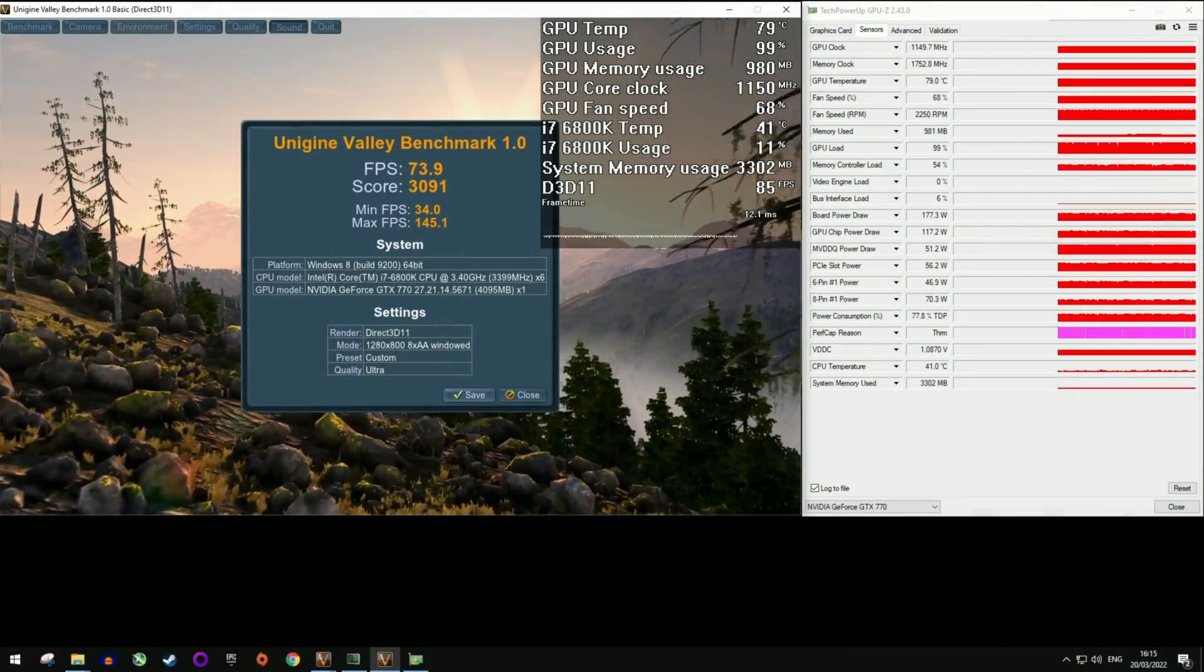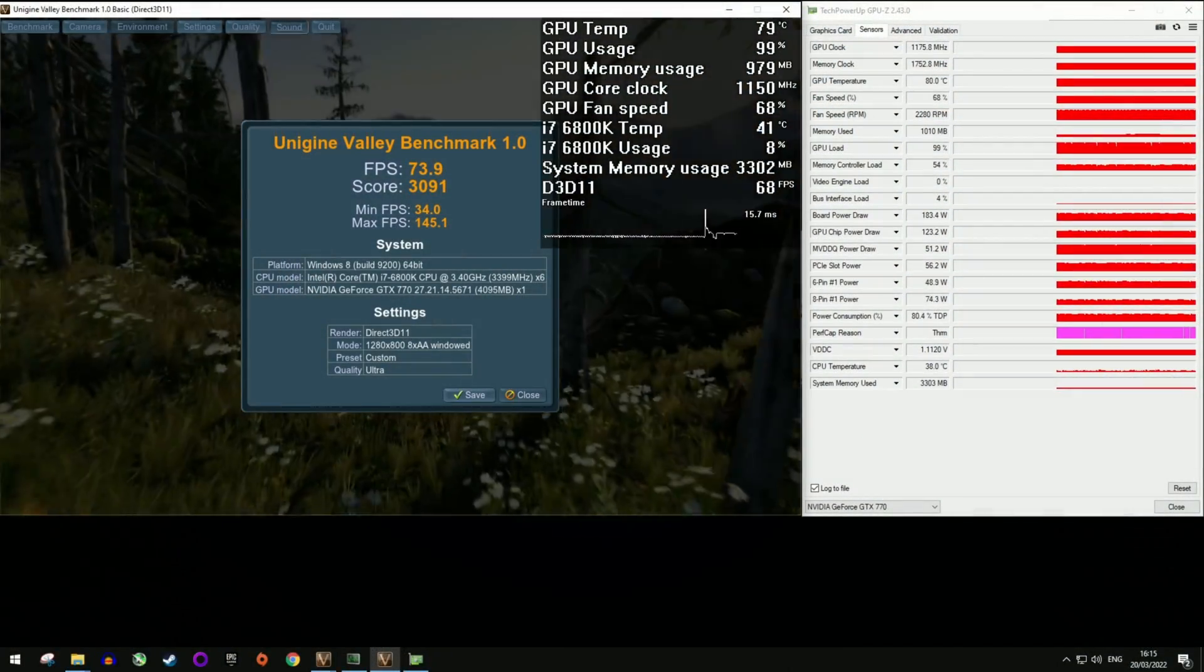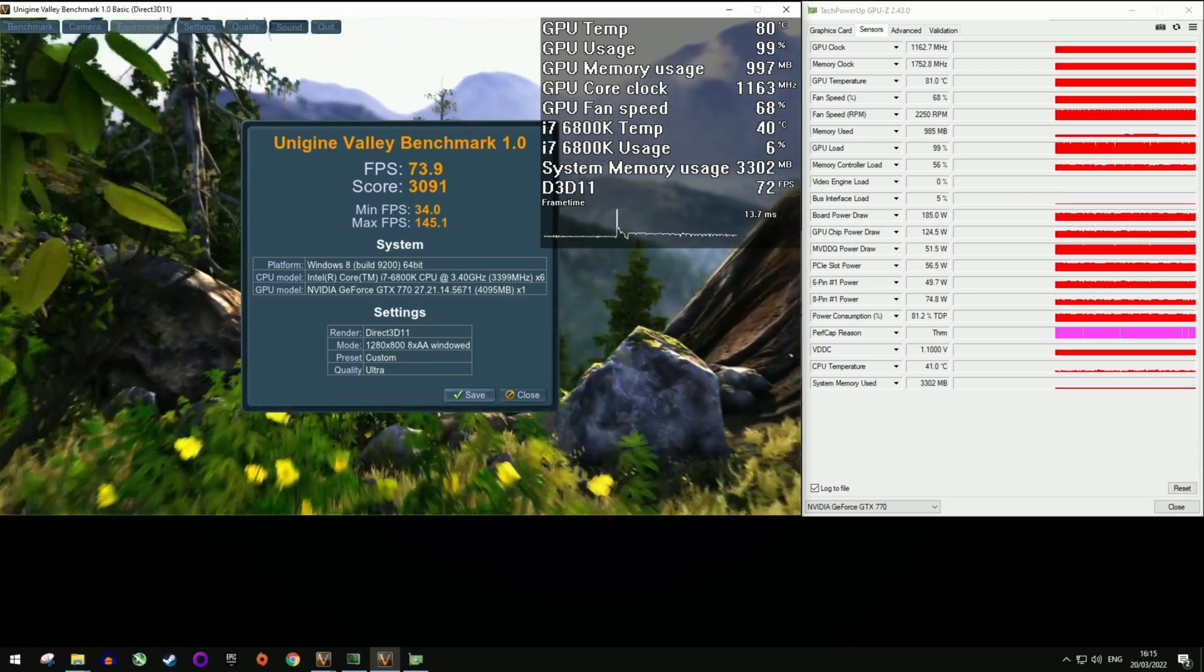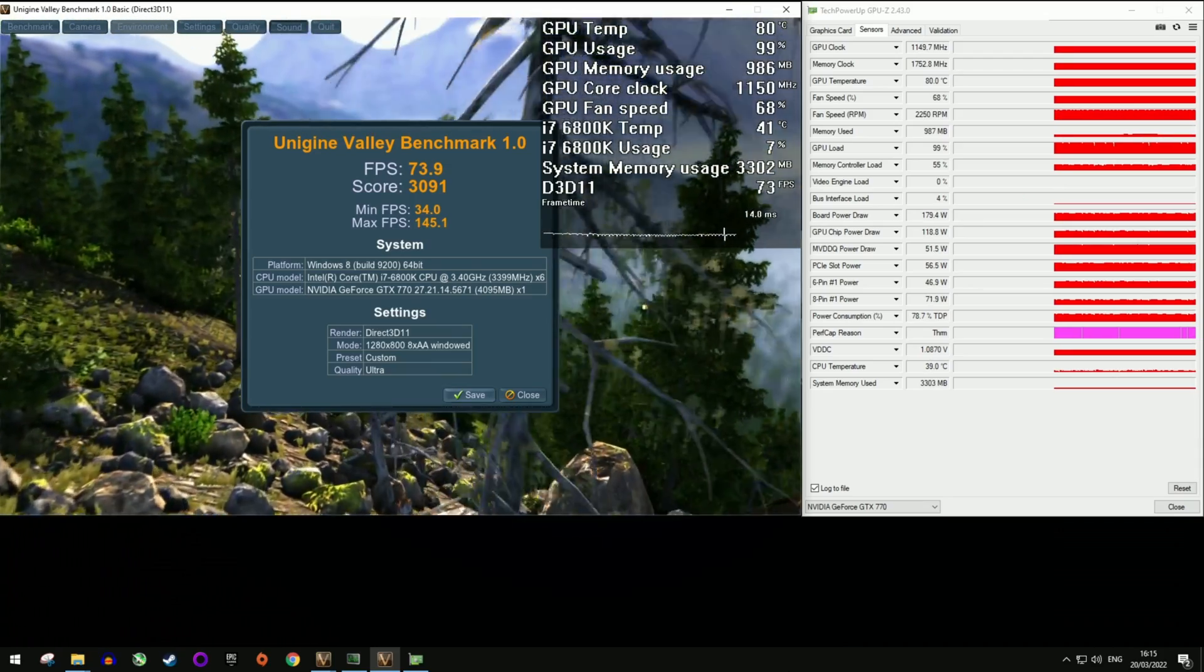The benchmark's finished and the card achieved 3091 points. But now let's take it apart.